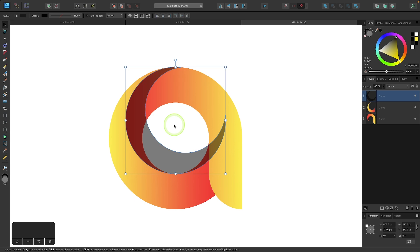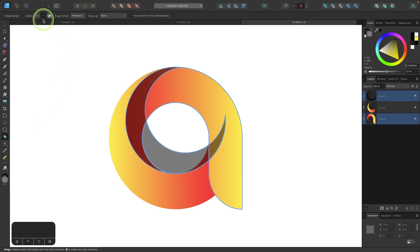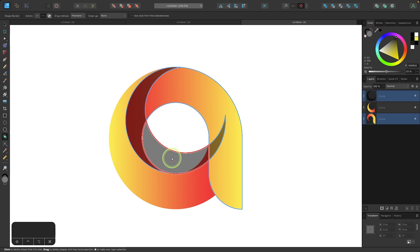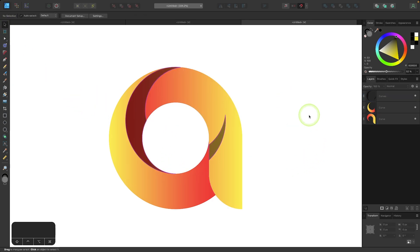Then I'm going to hold the shift key and click on this shape right here so that we have both of those selected, and now it's time to go back to the shape builder tool. You should still have subtract selected there — if not, make sure you enable that. And I'm going to click on this shape right here to subtract it. Now we can go to the selection tool and click off to deselect everything.